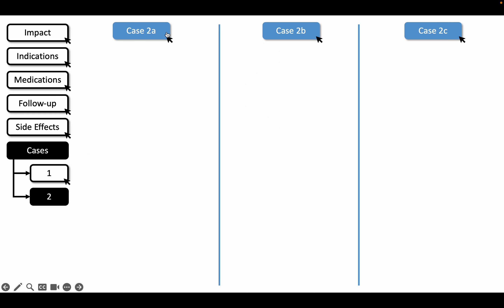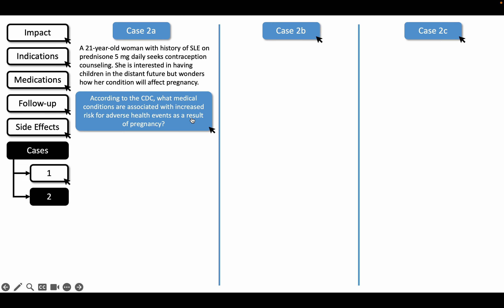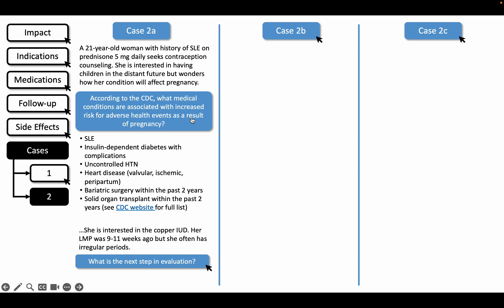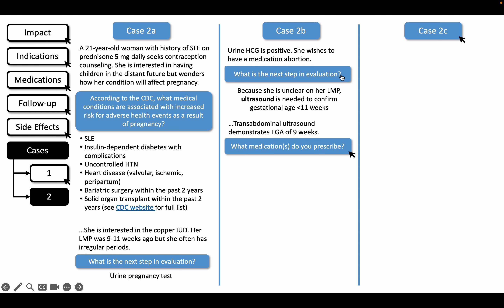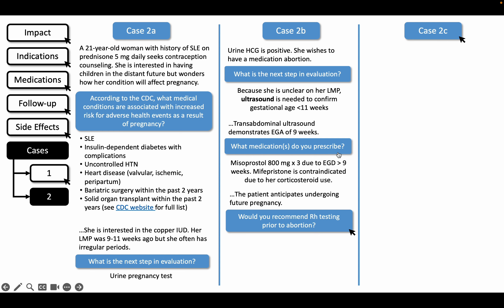In case two, a 21-year-old woman with lupus on chronic low-dose prednisone comes in for contraception counseling. Here is a list of medical conditions associated with higher risk for adverse events in pregnancy. She is interested in the copper IUD, so our first step is a pregnancy test. Hers is positive and she wishes to pursue medication abortion. She is unsure of her last menstrual period, so ultrasound is necessary, which demonstrates an estimated gestational age of nine weeks. Due to her corticosteroid use, mifepristone is contraindicated, so we prescribe misoprostol alone.